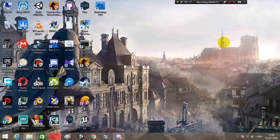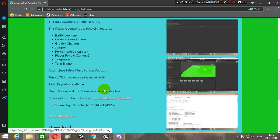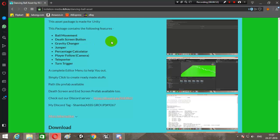You will need to download the asset package using the link that's given down there in the description. The link will open up this page on itch.io. So here are a few screenshots and here are a few features that I have in the package: ball movement, death screen button, gravity changer, jumper, percentage calculator, player follow (that is the camera script), flip order, and turn trigger.